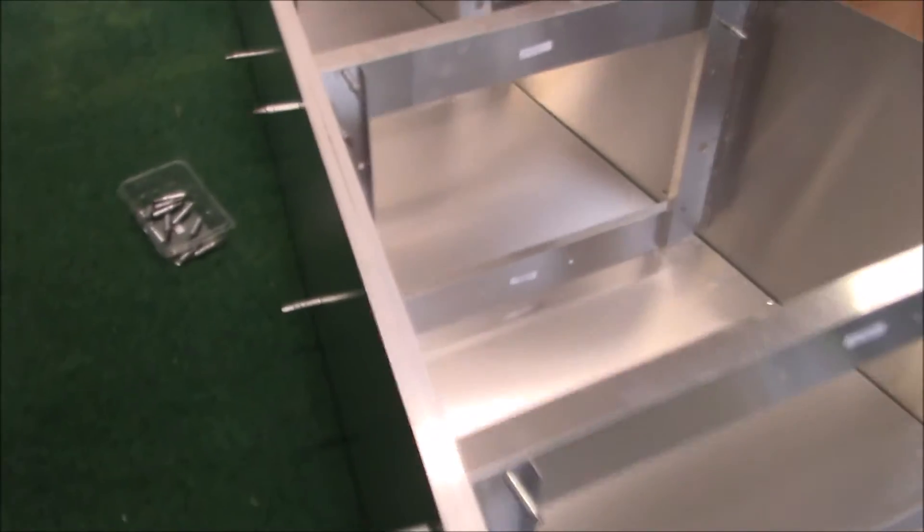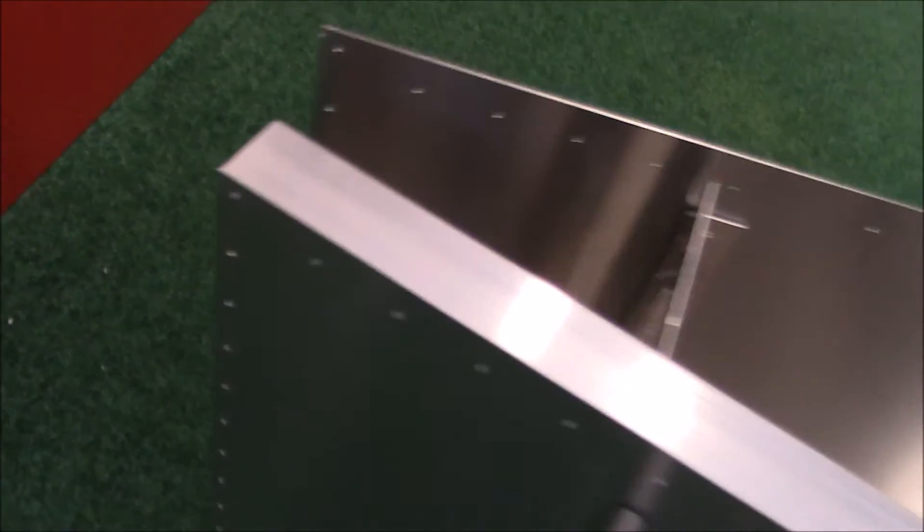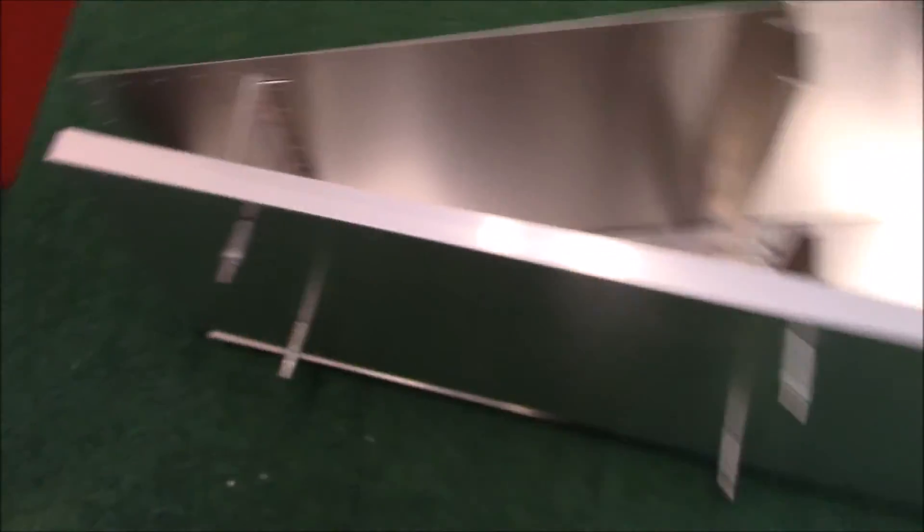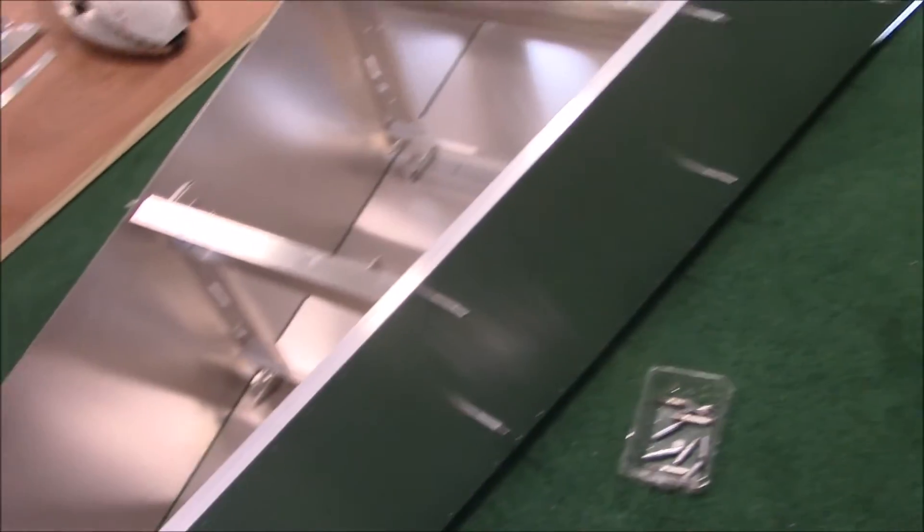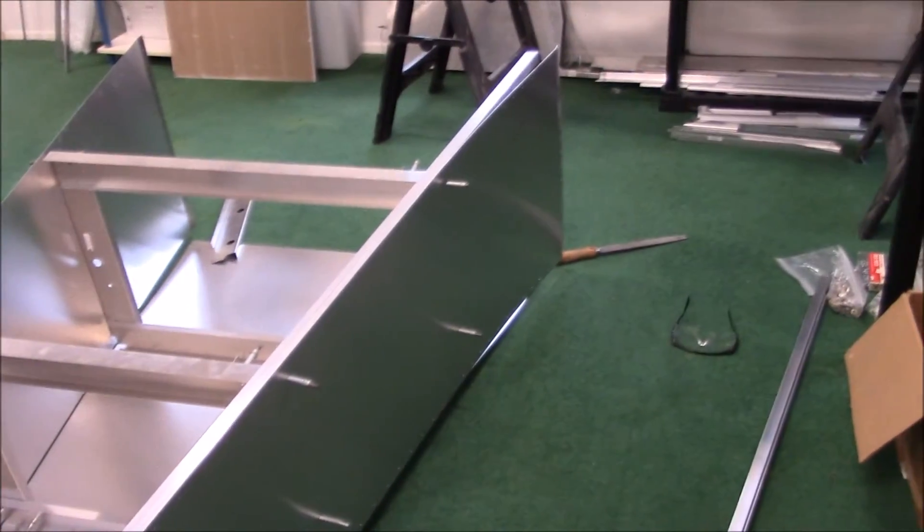And now this longeron will be installed at this portion. Here's how it ends up over here. So it just gives the skin strength to take the stress throughout the airframe.